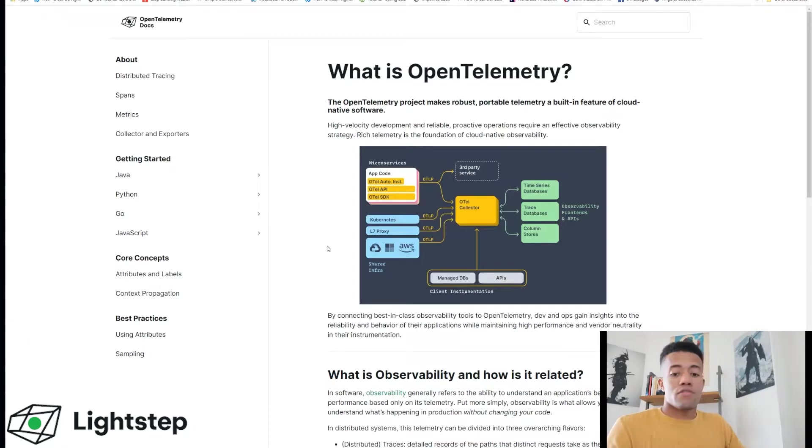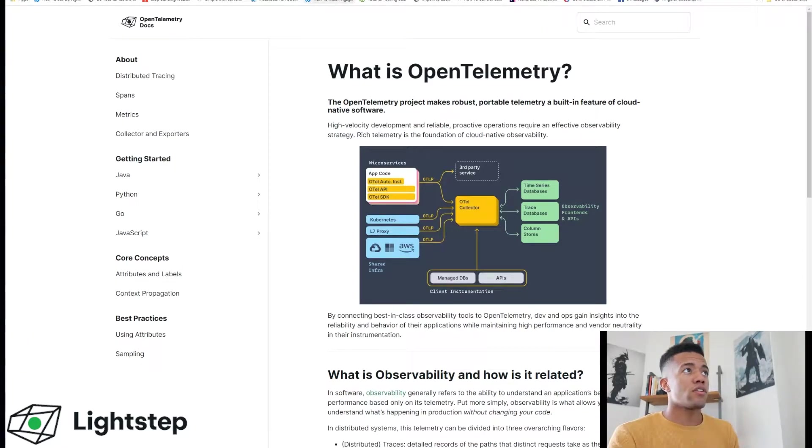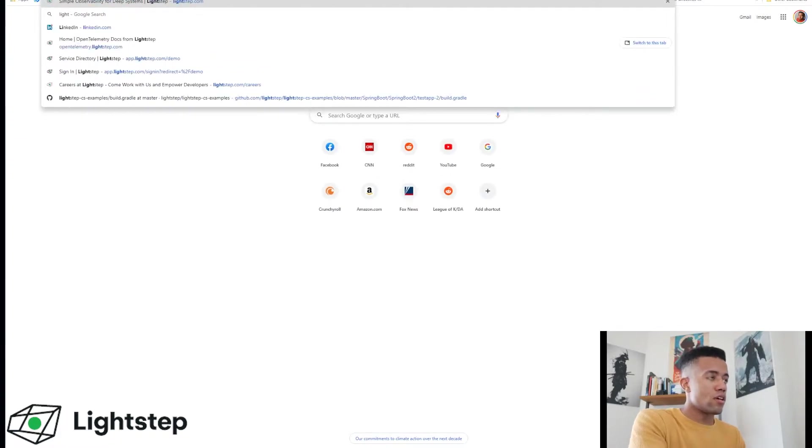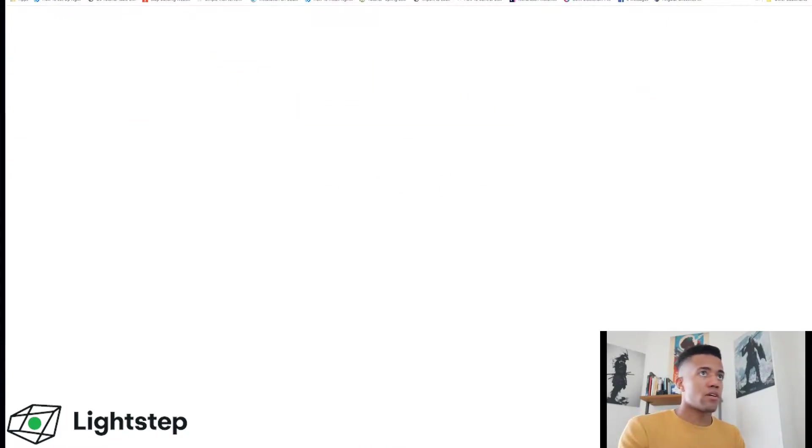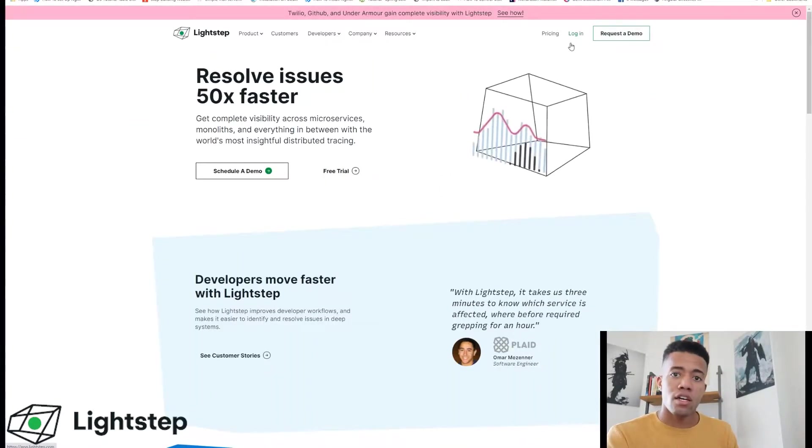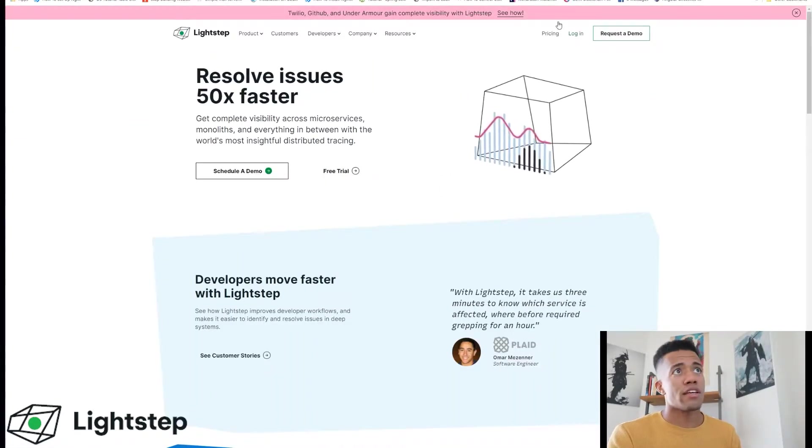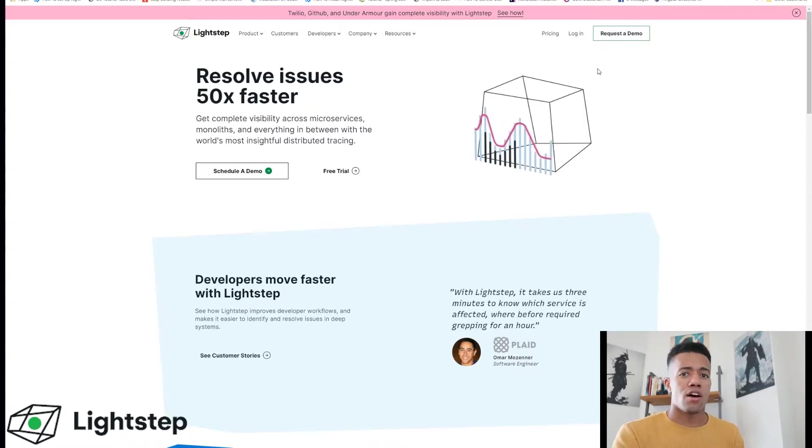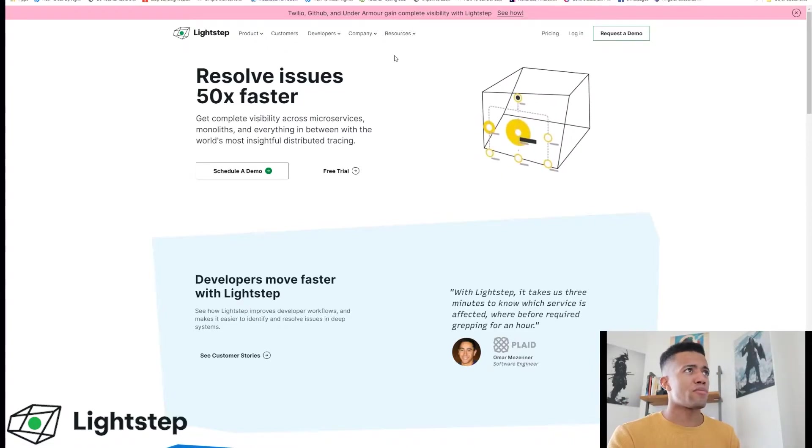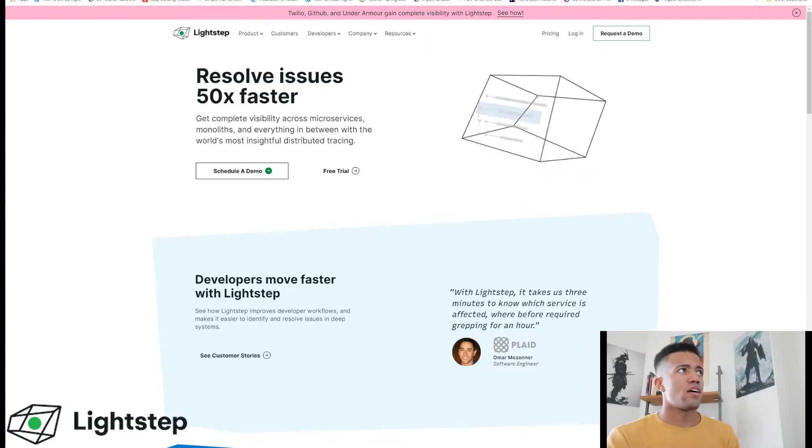Alright, so the first thing that you're going to want to do is actually go to lightstep.com and create an account. So go to lightstep.com, hit login, create an account through there. Once you have an account, we're going to jump right into step two.